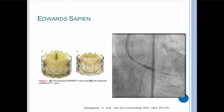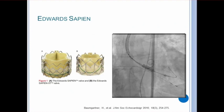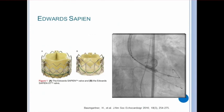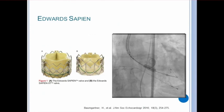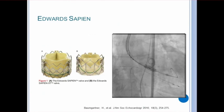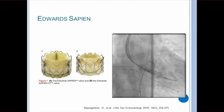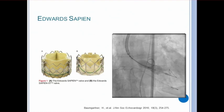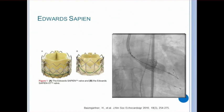Let's move on to the TAVR procedure. As I mentioned in the trials, there are two valves that are used today. Here is the Edwards Sapien valve, a balloon expandable valve that cannot be adjusted once placed. On the right is a cineangiogram of the valve deployment. You can see the balloon expand inside the valve, and the valve cage expands until it is anchored into the aortic annulus.